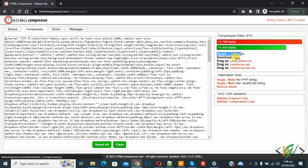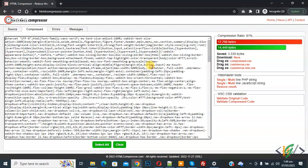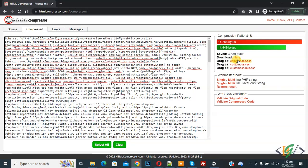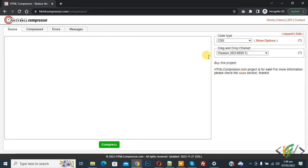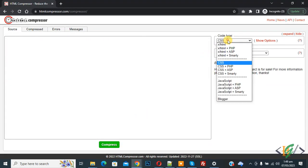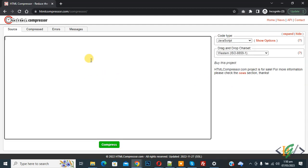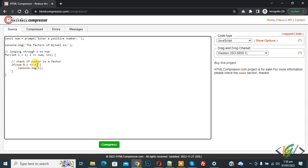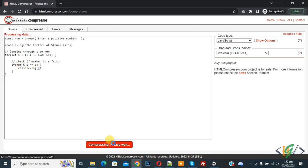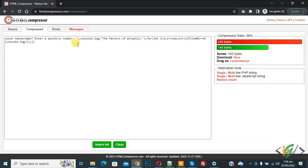From the dropdown, select JavaScript so you can add JavaScript code. Add JS code, paste, then click Compress. You see space removed and comments also removed from the code. It saved bytes. Click Clear again.